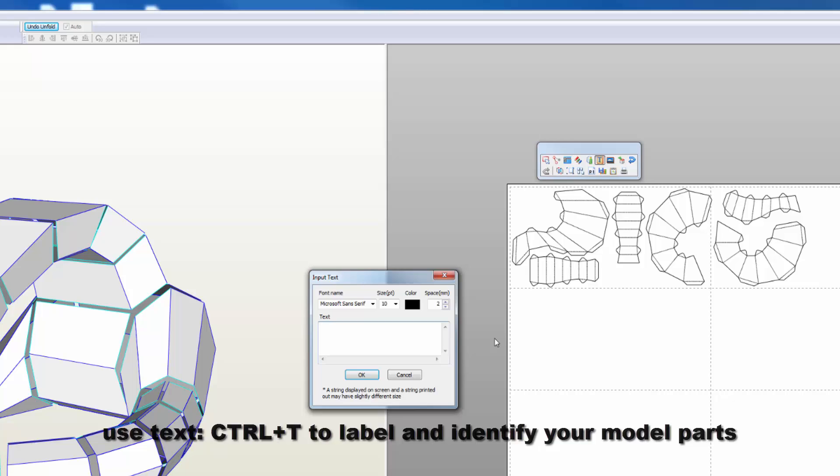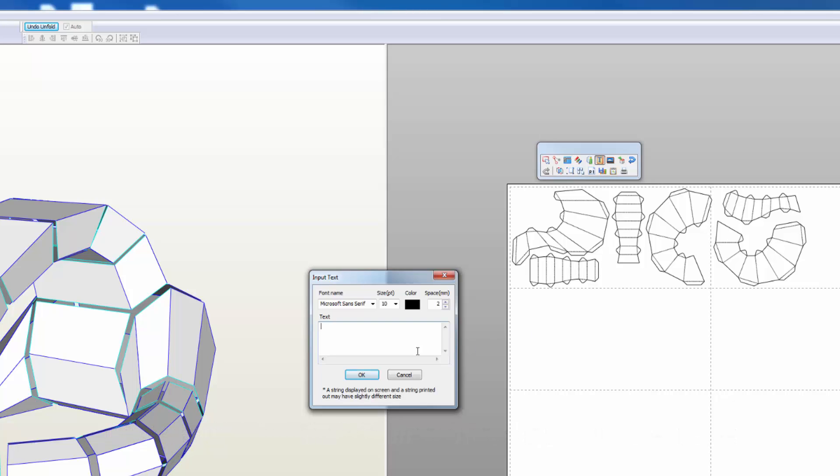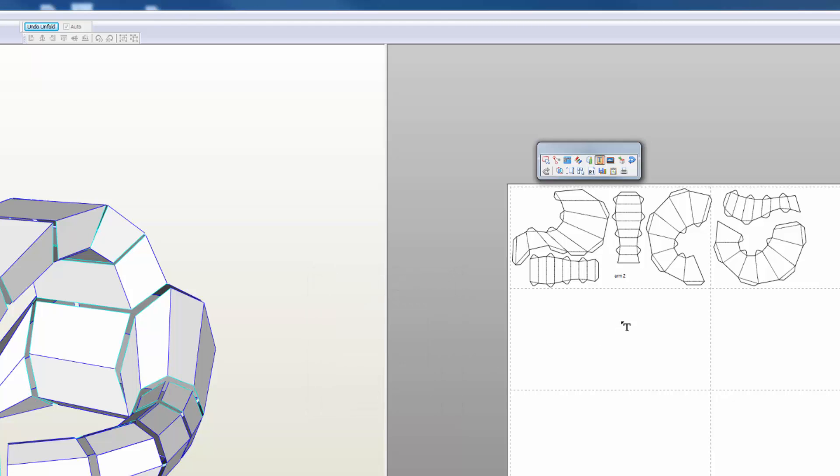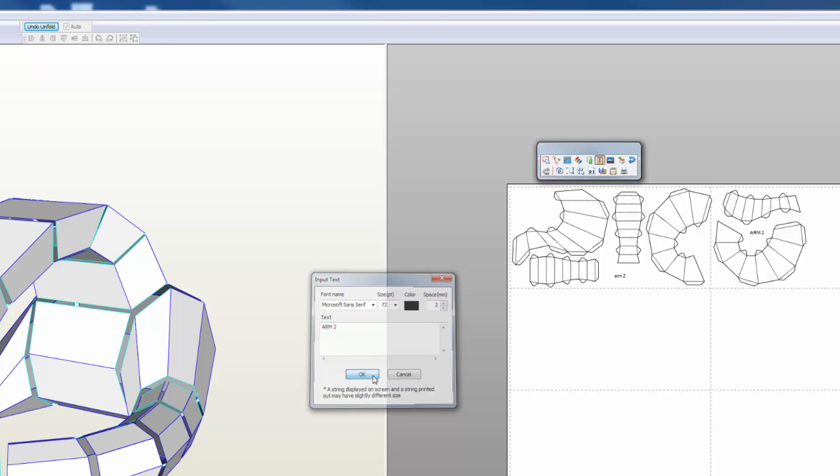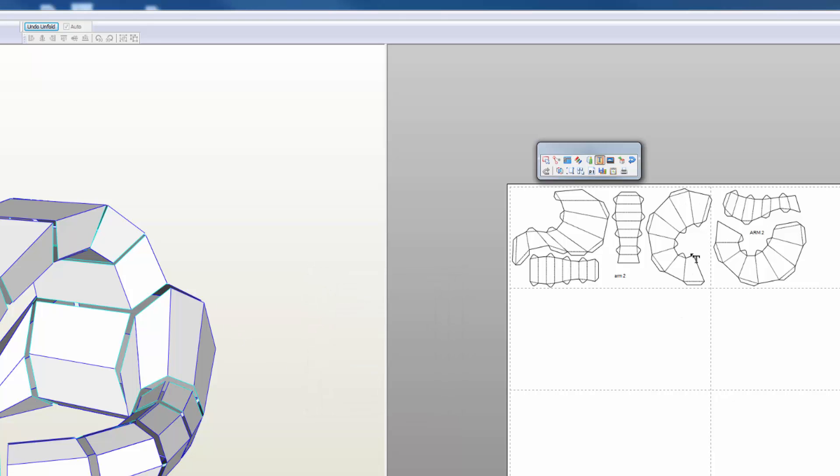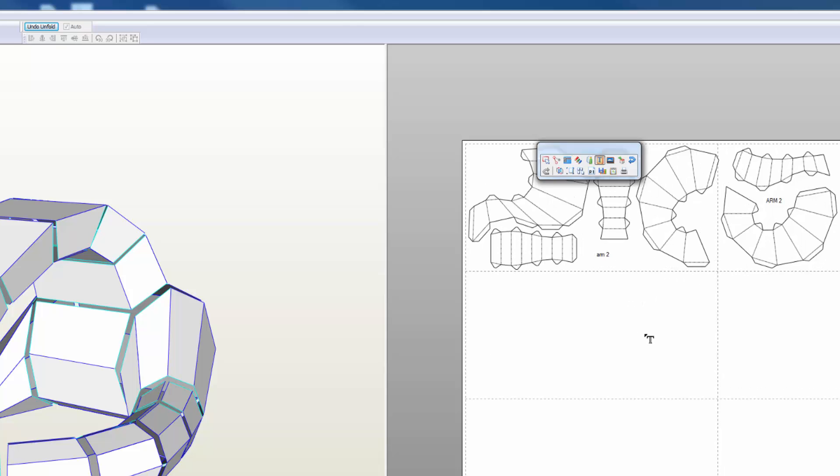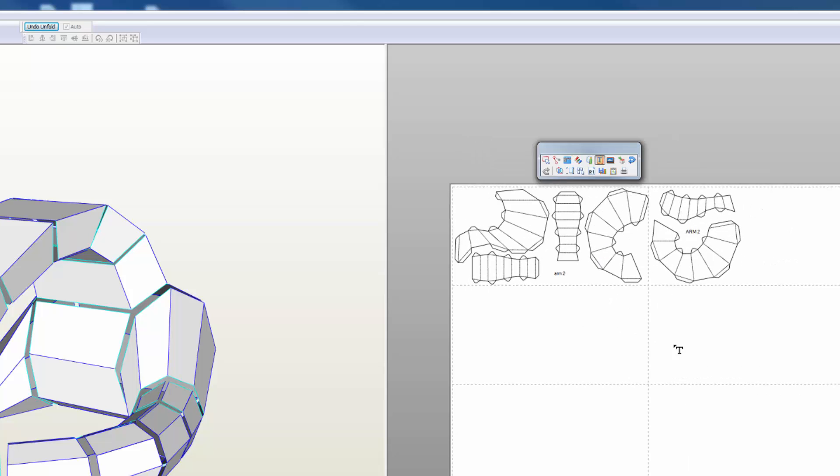I can input the name of that element right there. I'm going to make that 72 and click OK - that's arm two. I'm going to put another one over here and type in arm two. So now I know that all of this is related to arm two.